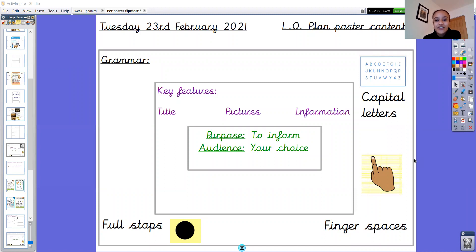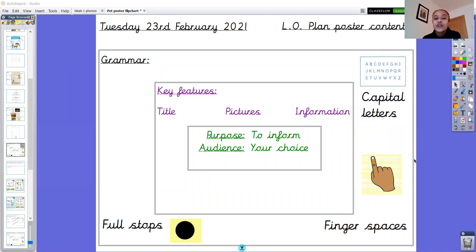Yesterday you did a really great job of designing what your poster is going to look like. So today we're going to be planning our poster content — that means we're planning what's going to go on it. We're not making our poster yet, we're going to do that towards the end of the week. Today we're just thinking about what's going to go on it.